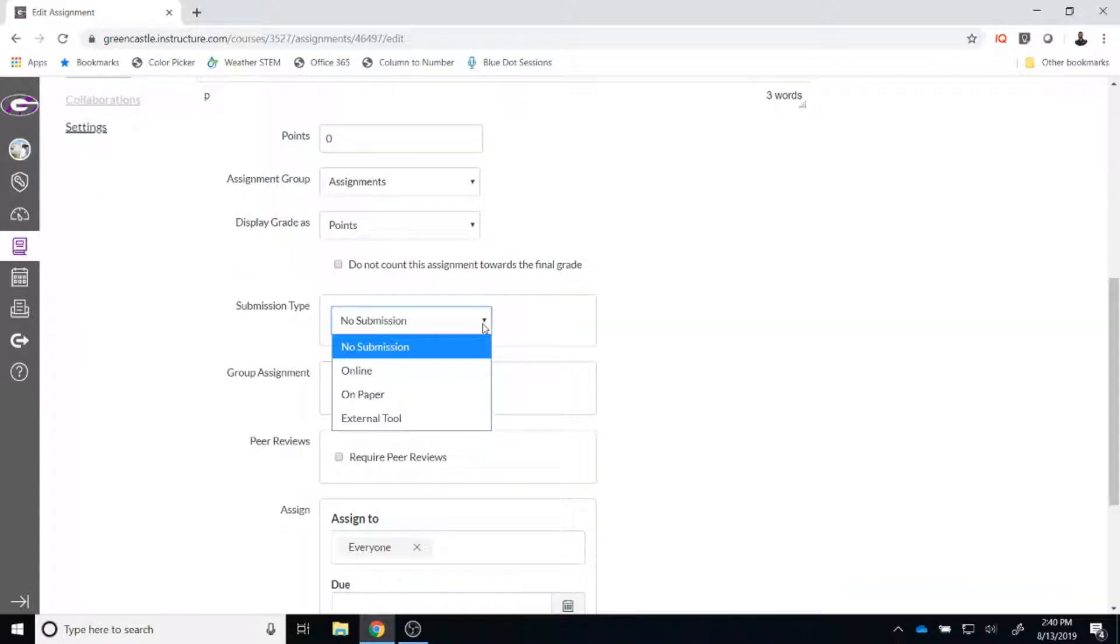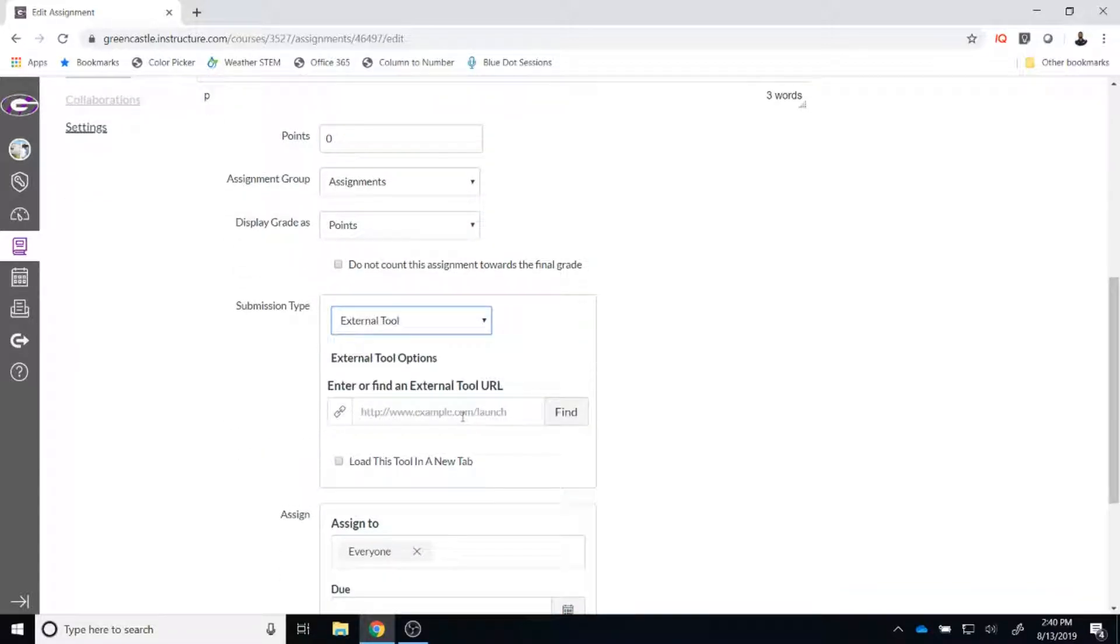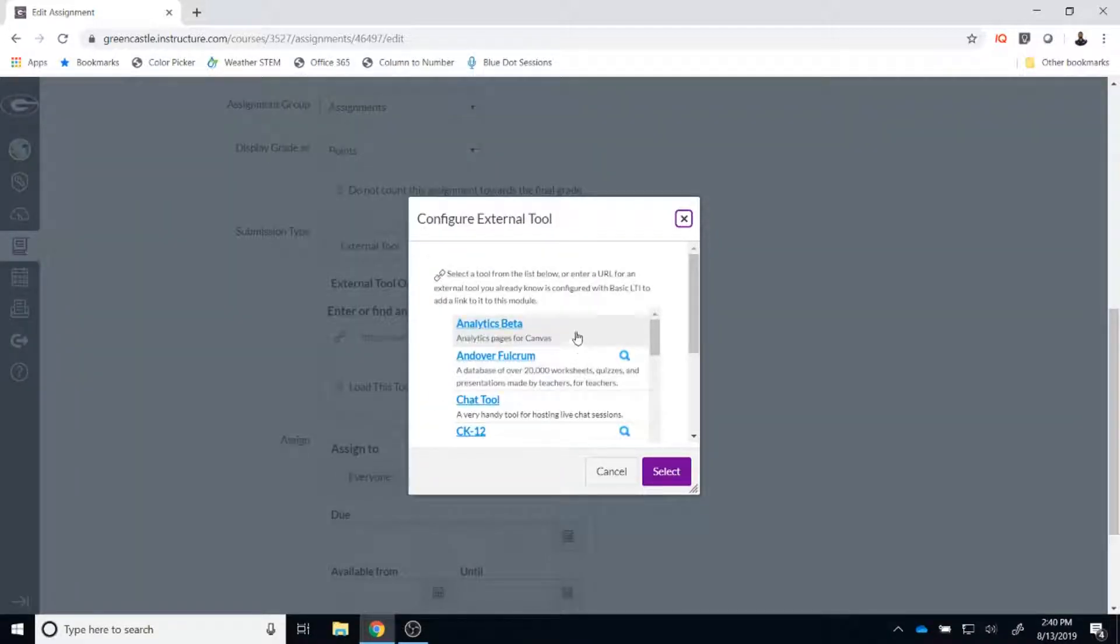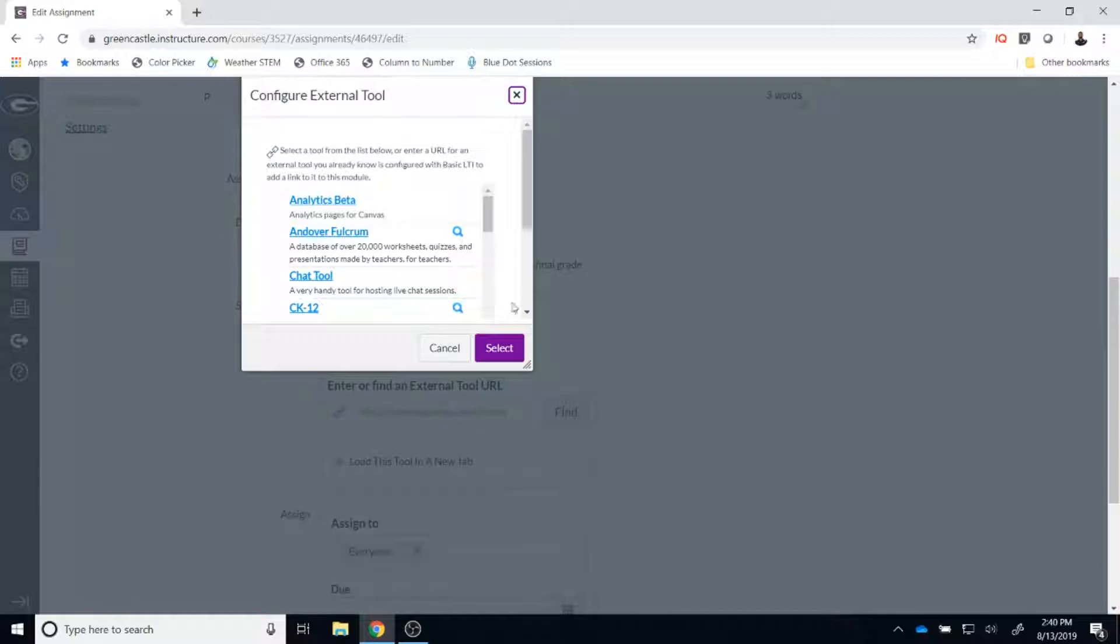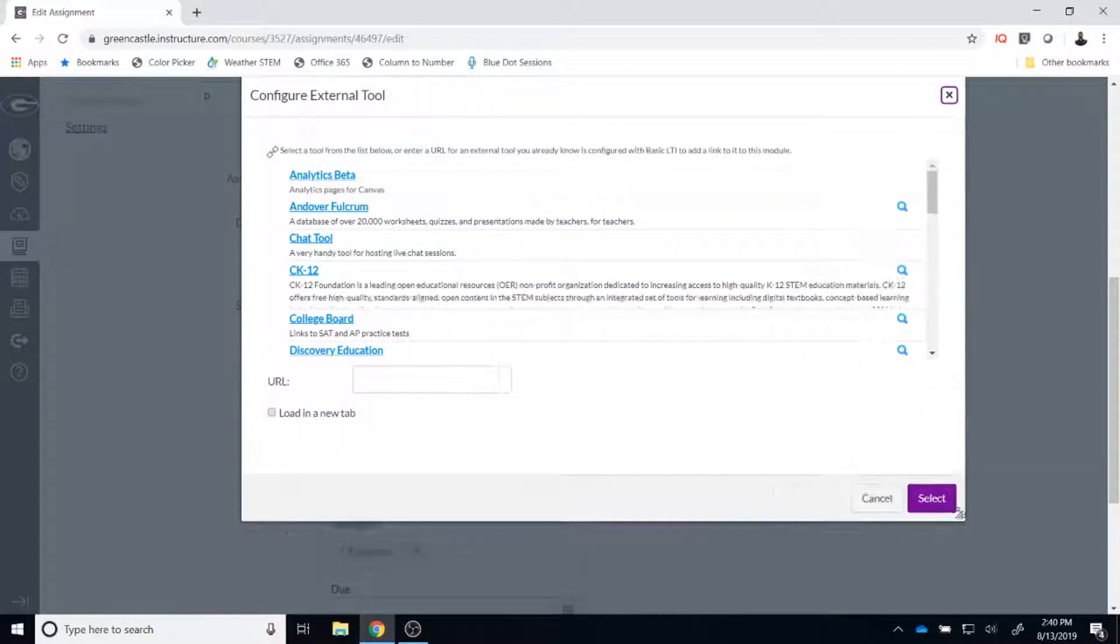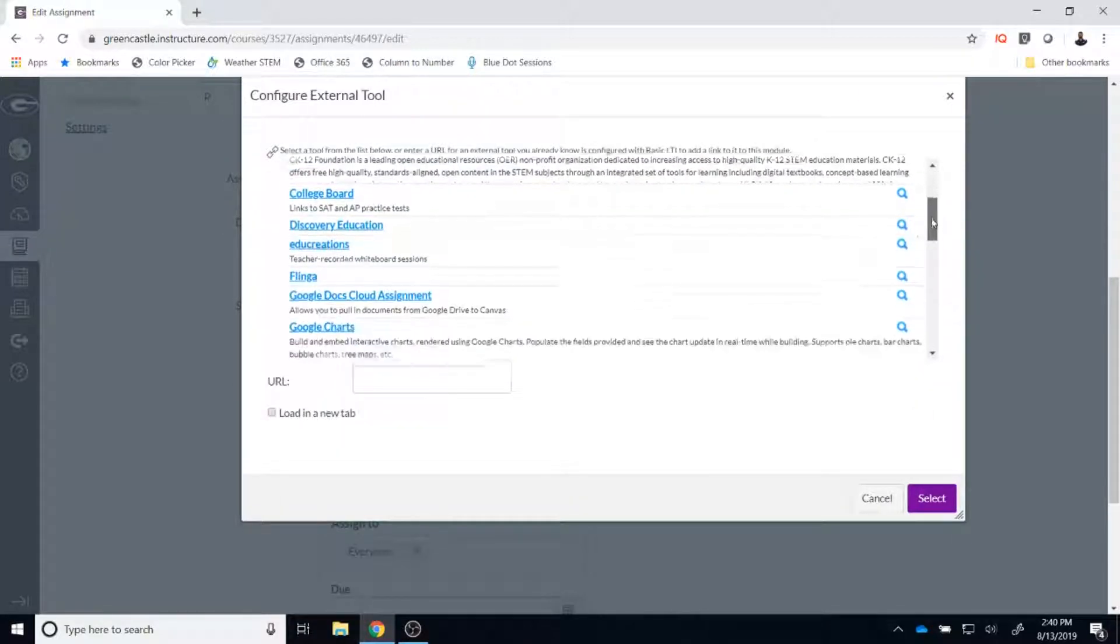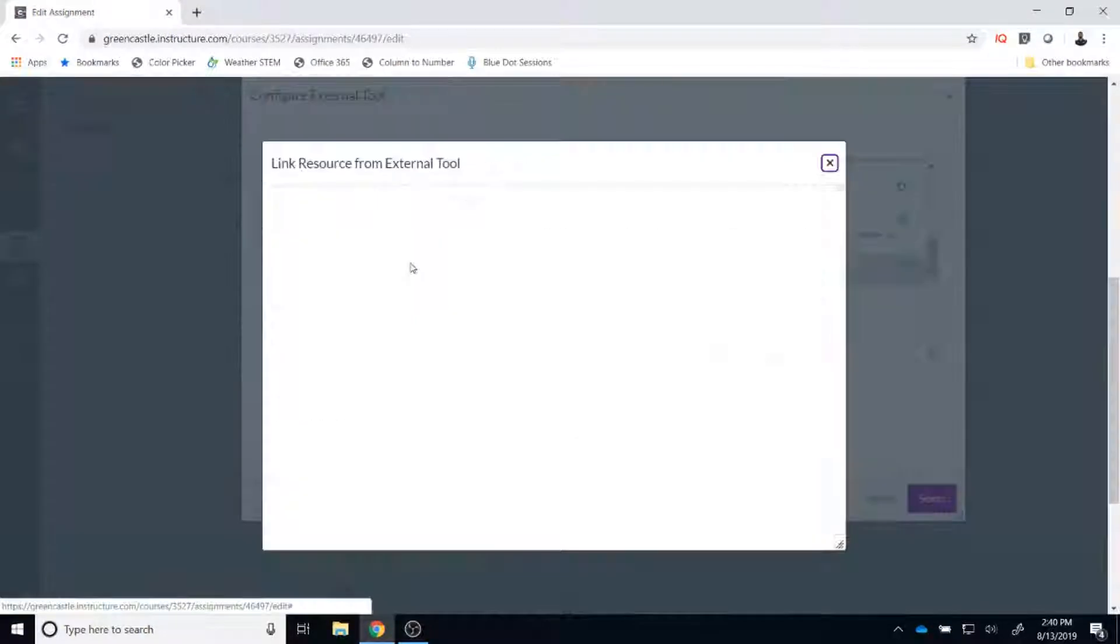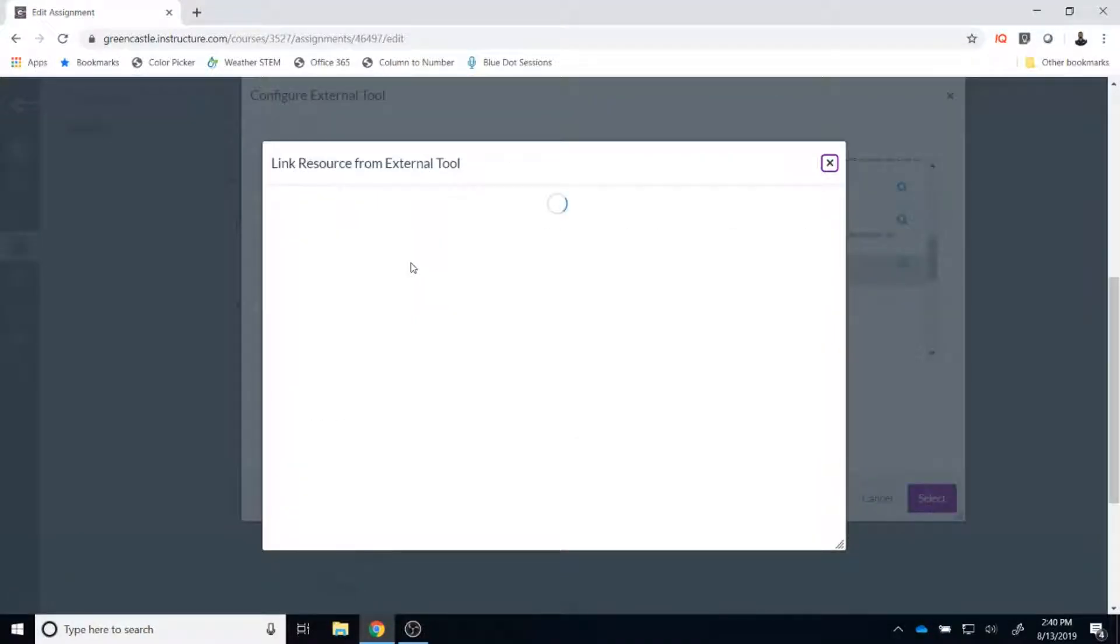Under the drop down, you are going to select external tool. After you have selected external tool, you are going to select find. I am going to make the screen larger so that everyone can see it a little bit easier. And from there, you are going to scroll down on the inside bar and select Office 365 Cloud Assignment.